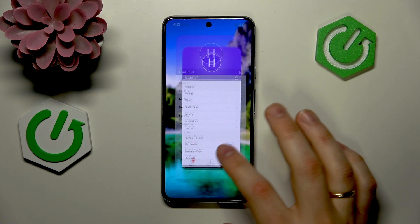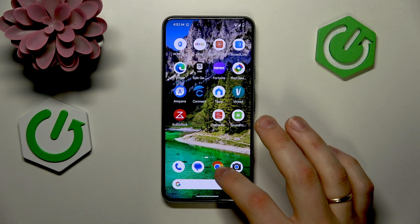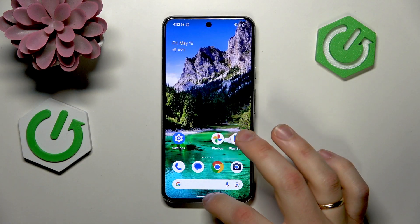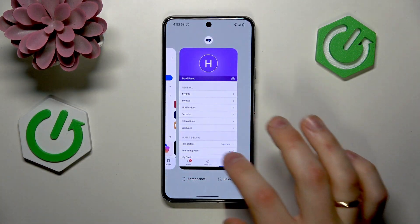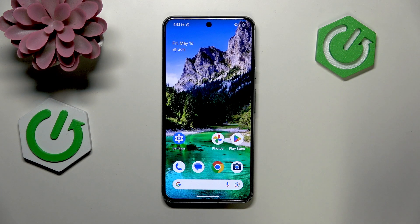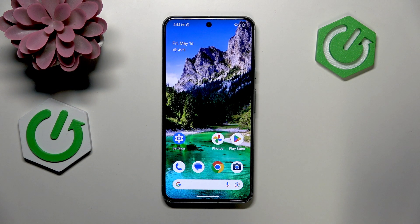So that's how you generally fax from an Android phone. Should you have any further questions, leave them in the comment section below. But as for now, thanks for watching and bye-bye.